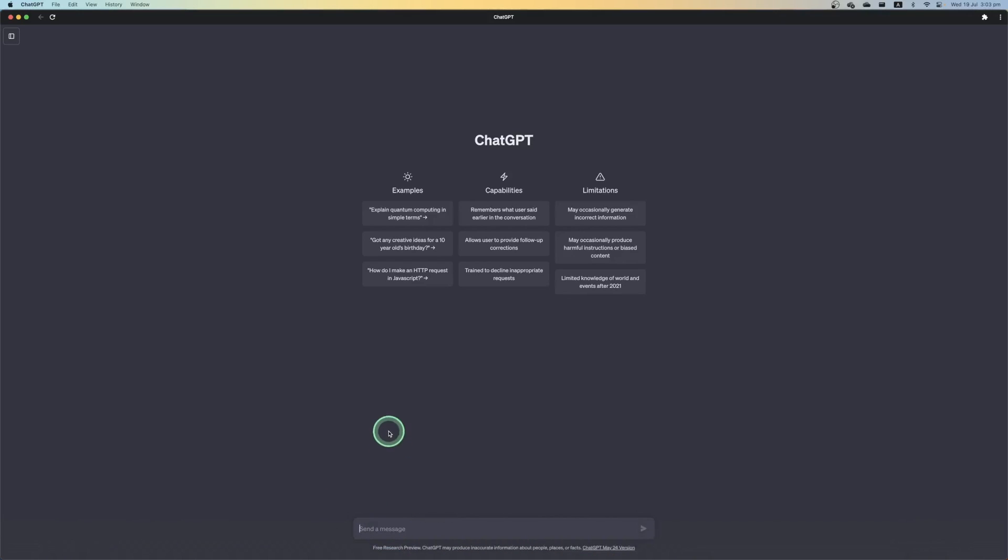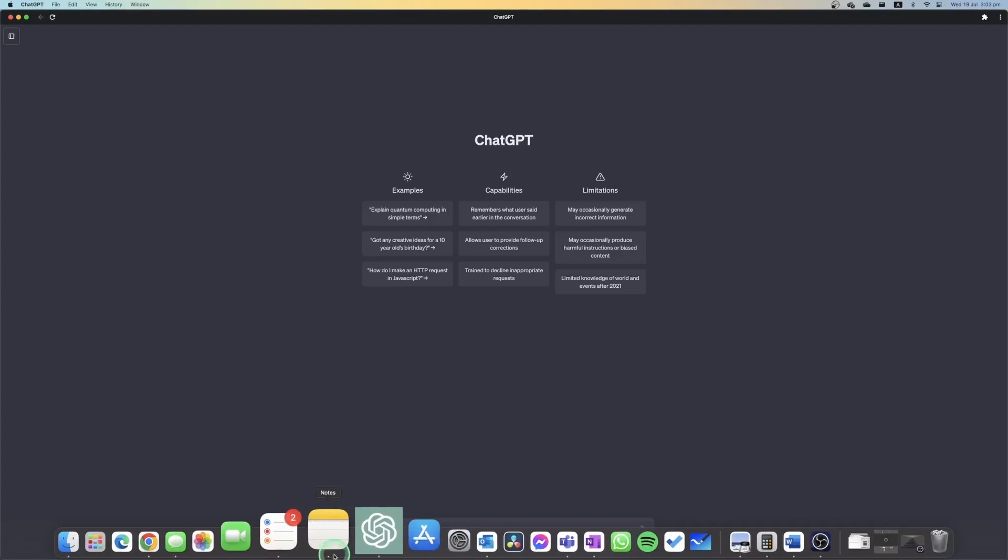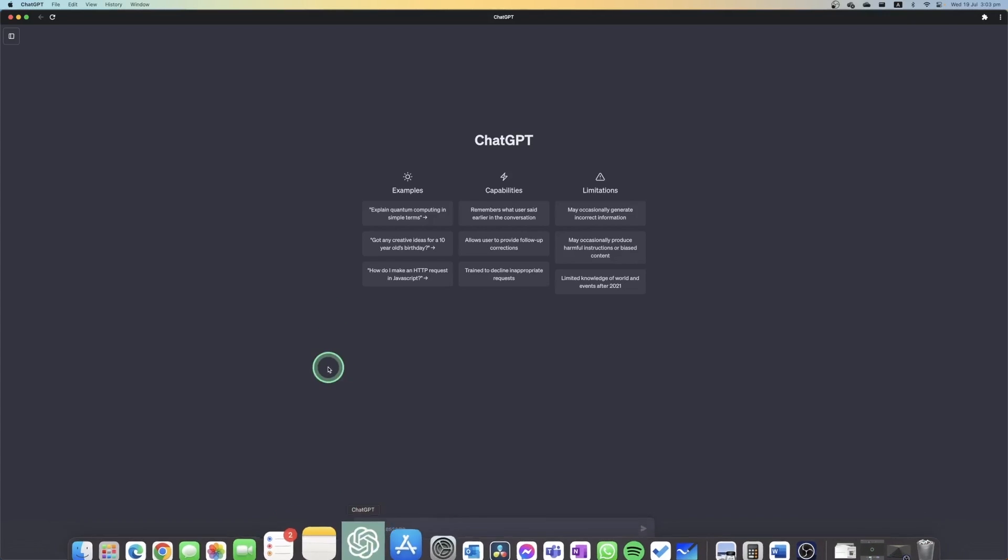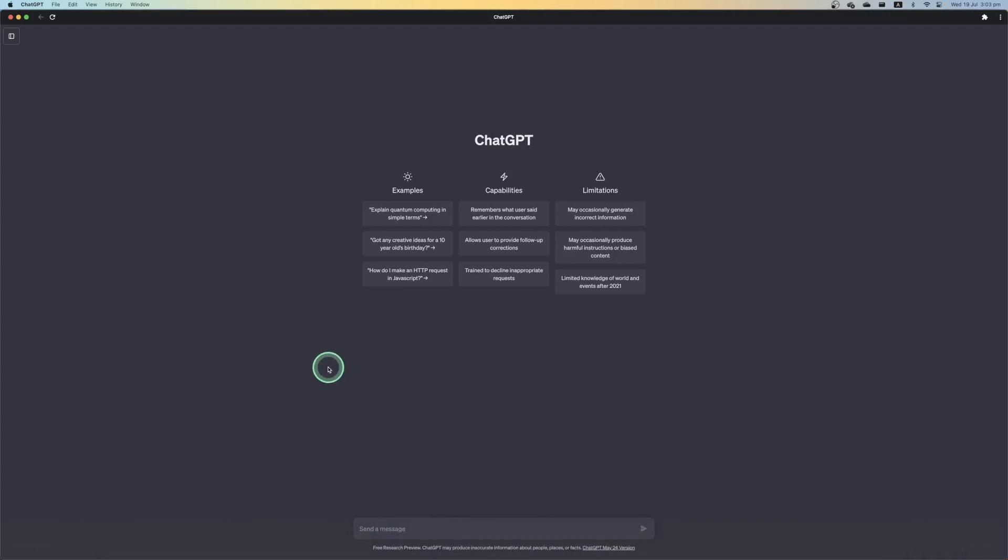So now whenever I need to access ChatGPT, instead of needing to use the internet, I'll just go into my dock, find the ChatGPT app, and then open it up and that's it.